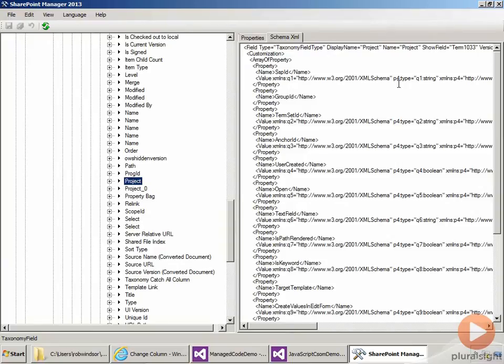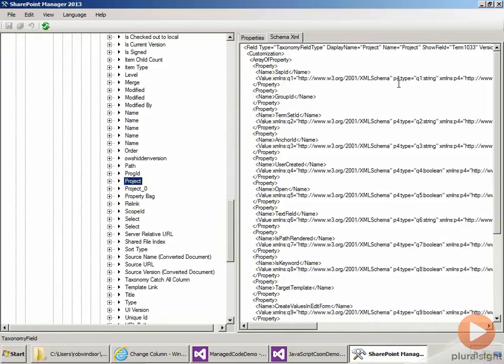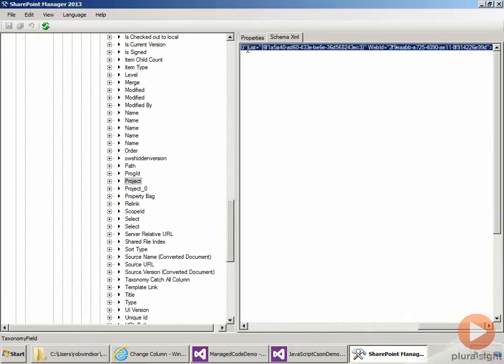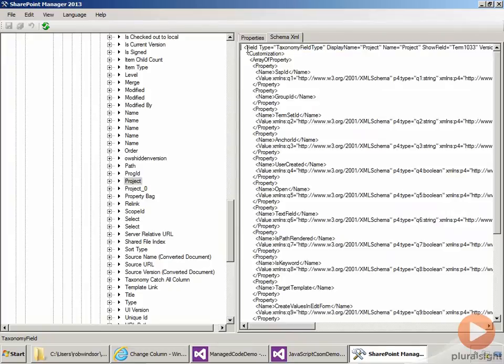So we could use this XML as is, and we would get the field attached to the term set. But it's much more flexible if you actually use code. So when we create the field, we're only going to take the information out of the top part here, the actual field element and its attributes.